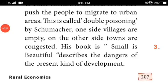This is called 'Double Poisoning' by Schumacher — on one side, villages are becoming empty, and on the other side, towns are getting congested by rural people. His book 'Small is Beautiful' describes the dangers of the present kind of development, explaining how this kind of city growth is very dangerous to society.